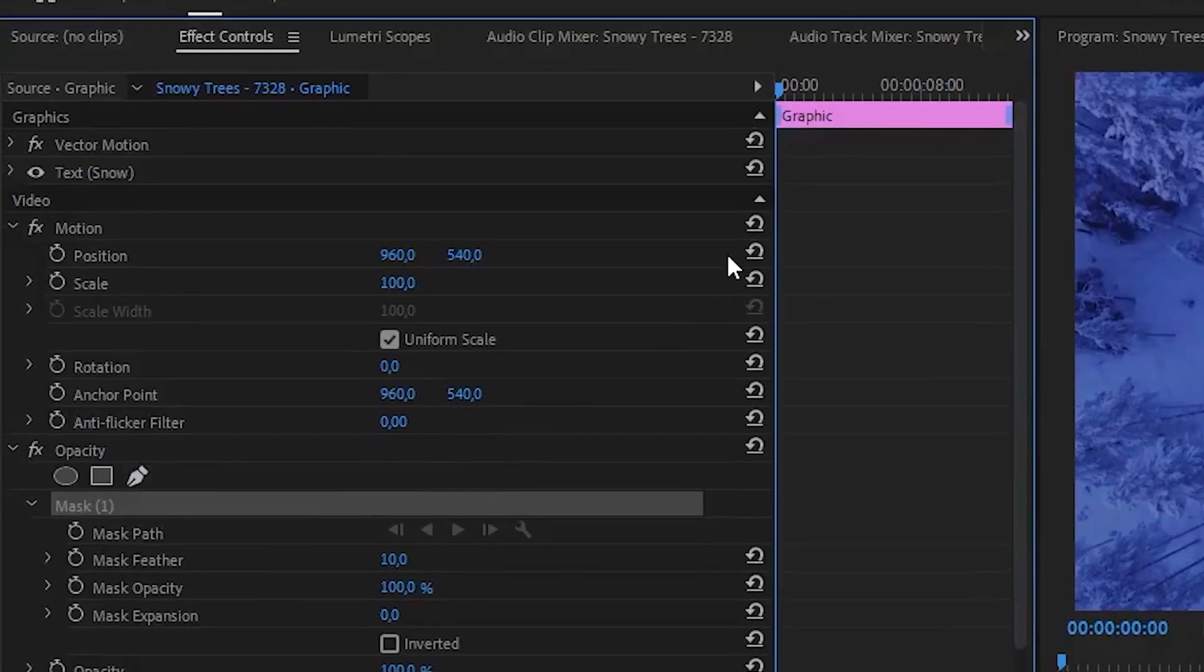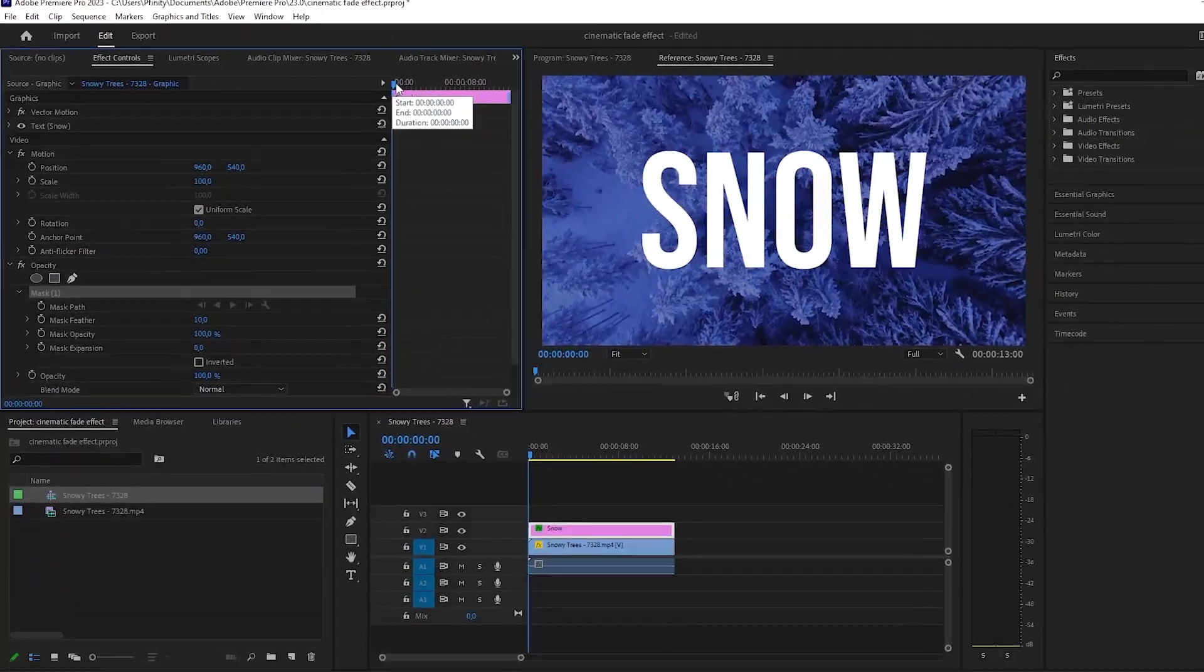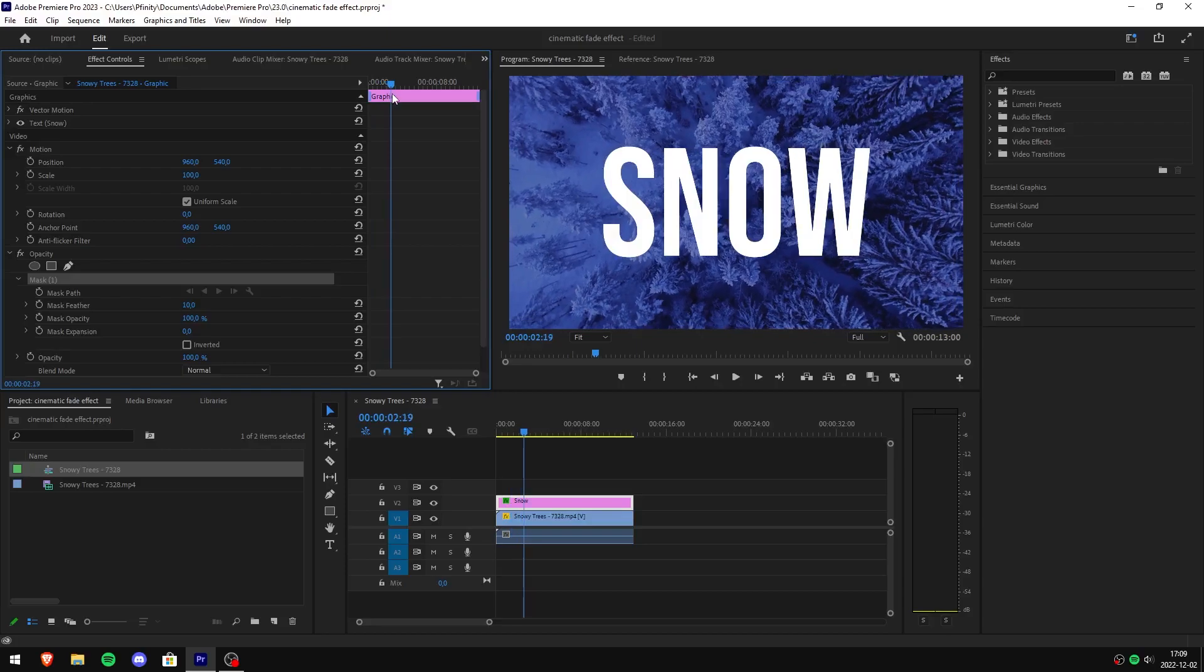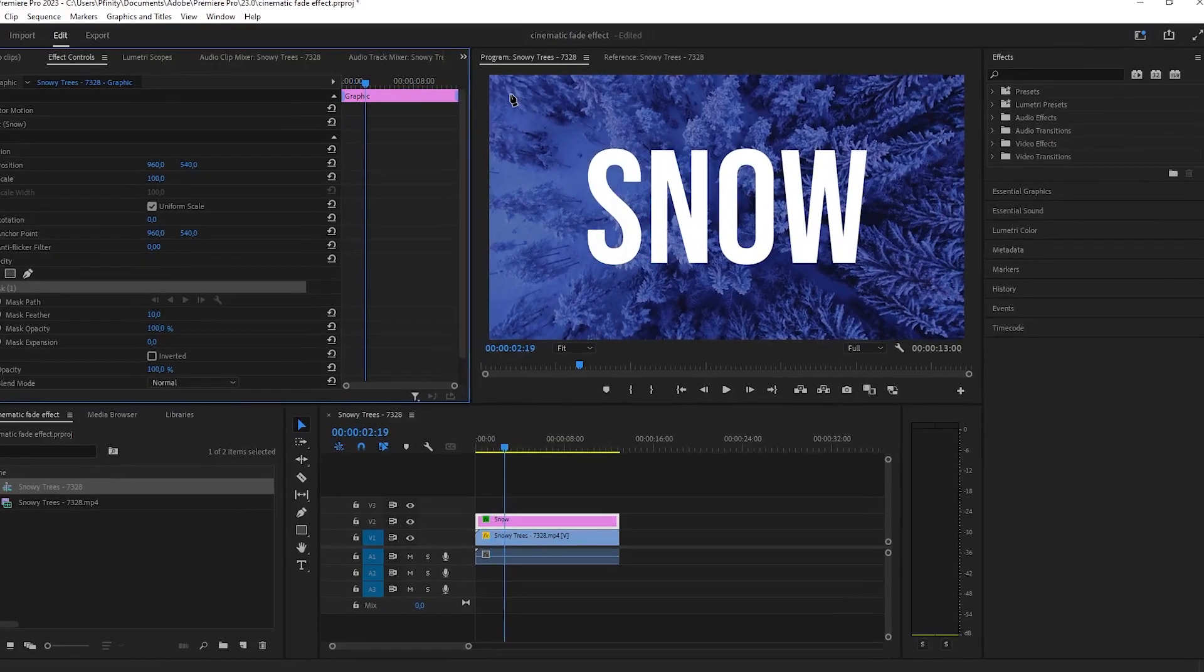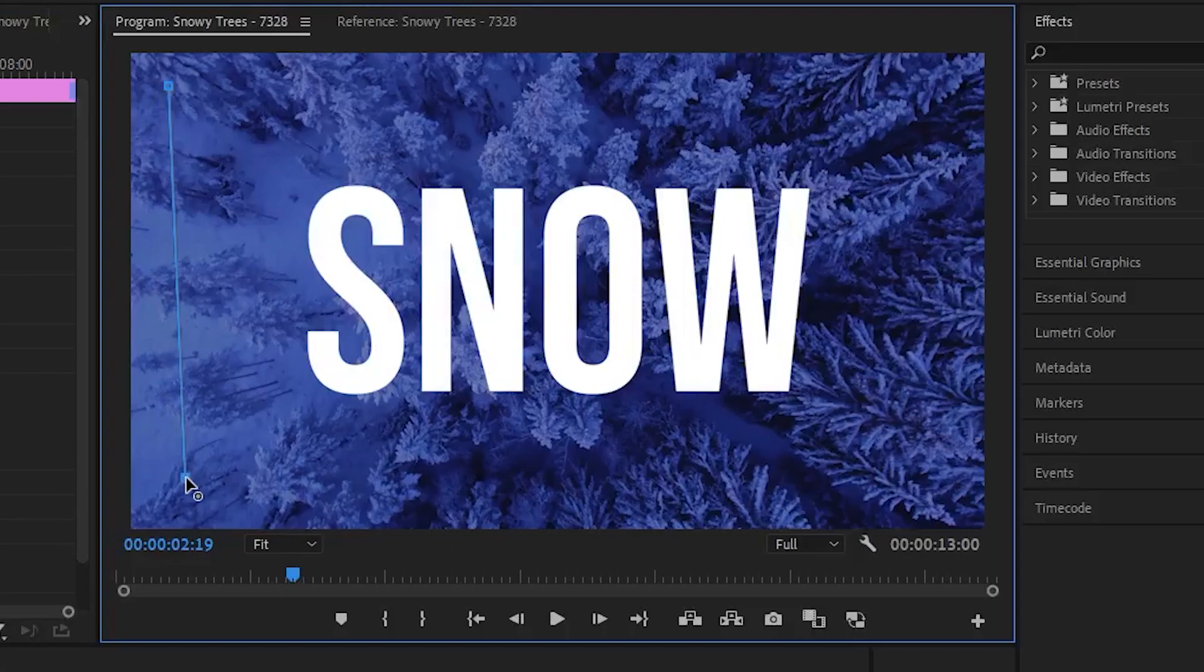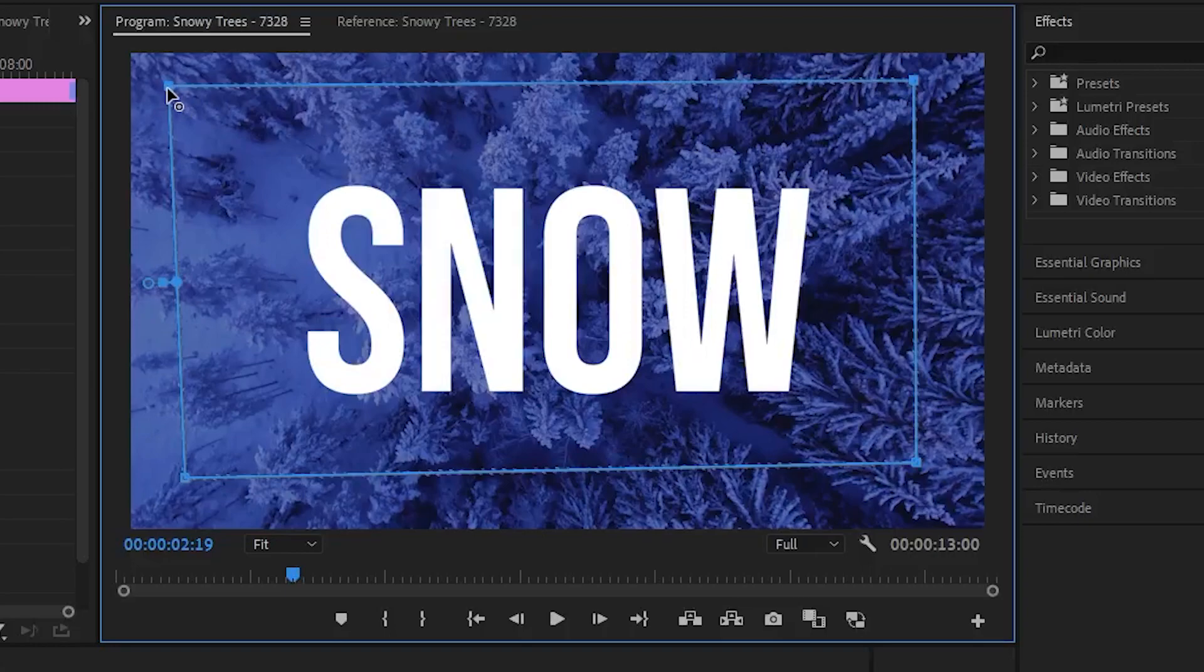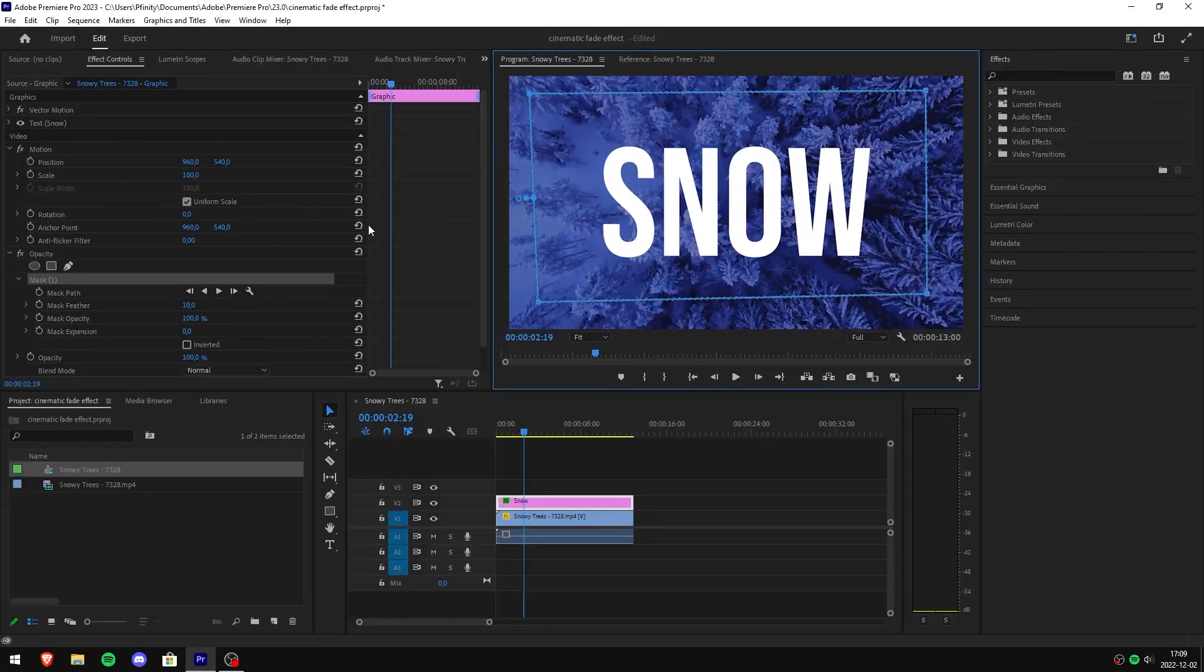Move the playhead where you want the text to start fading in. Head over to the preview and make a rectangle by clicking on the video. On the last line, click on the first dot that you created. Head back to effect controls and click the timer icon next to mask path.